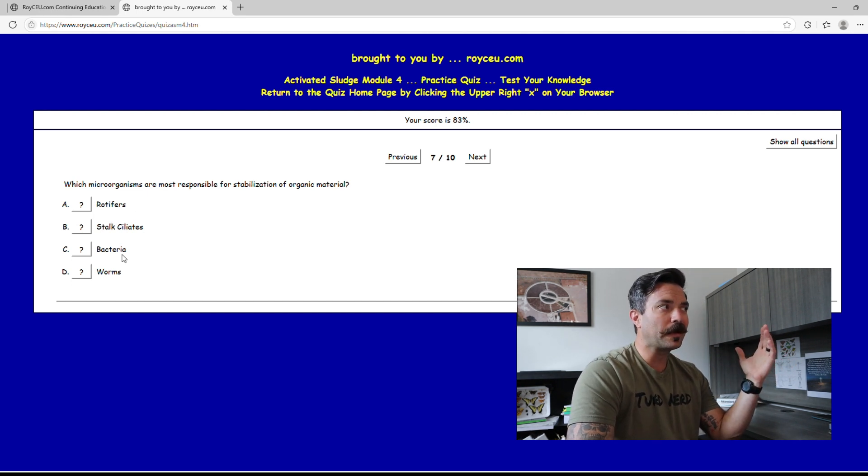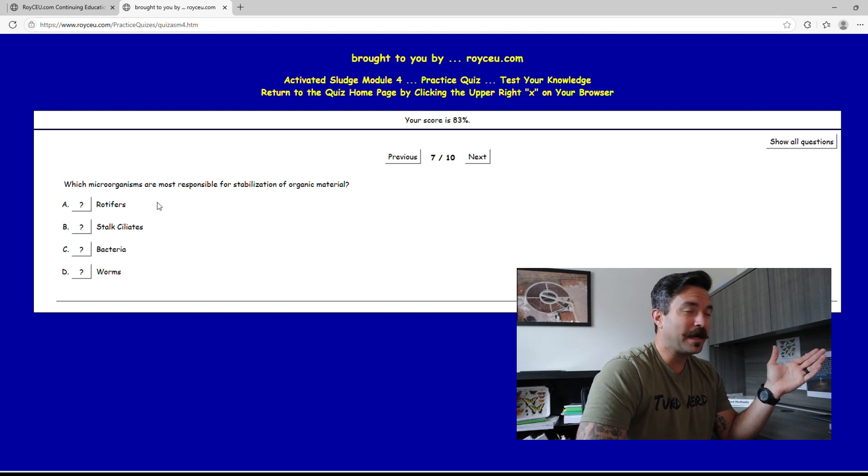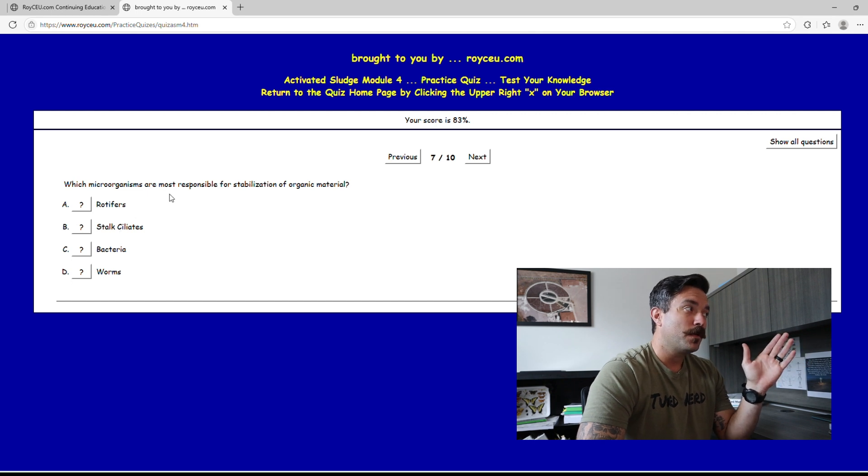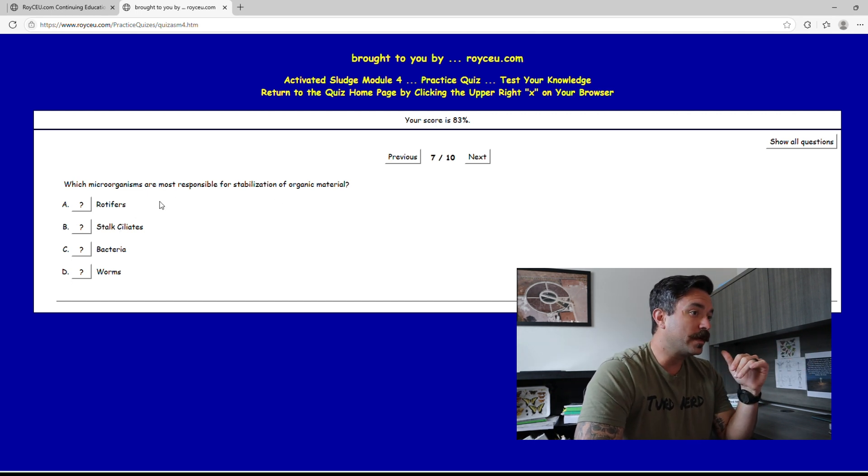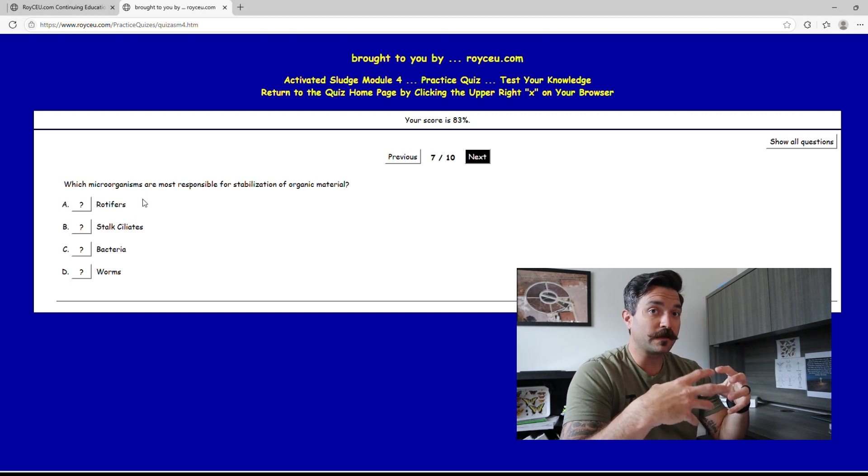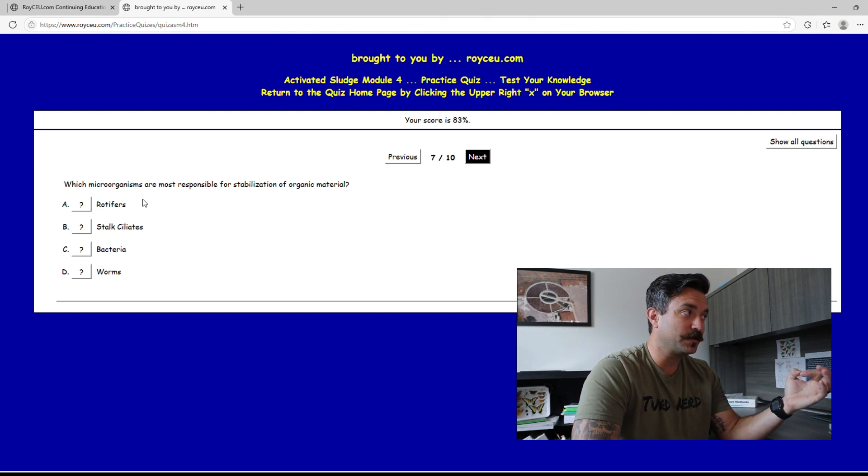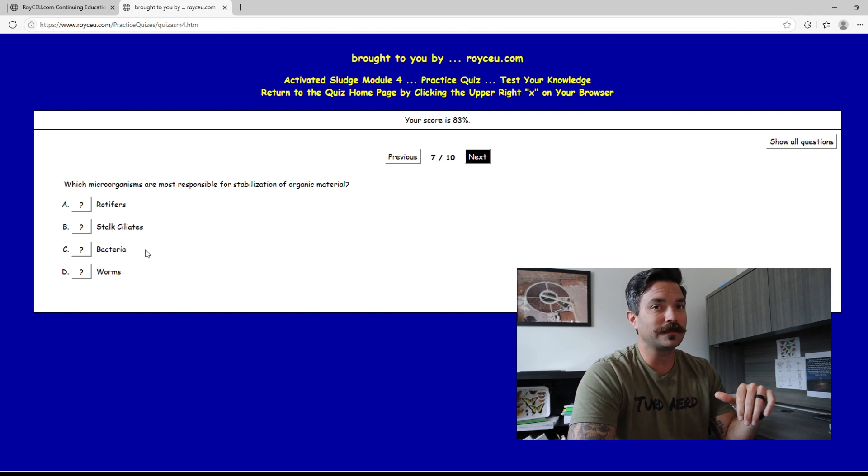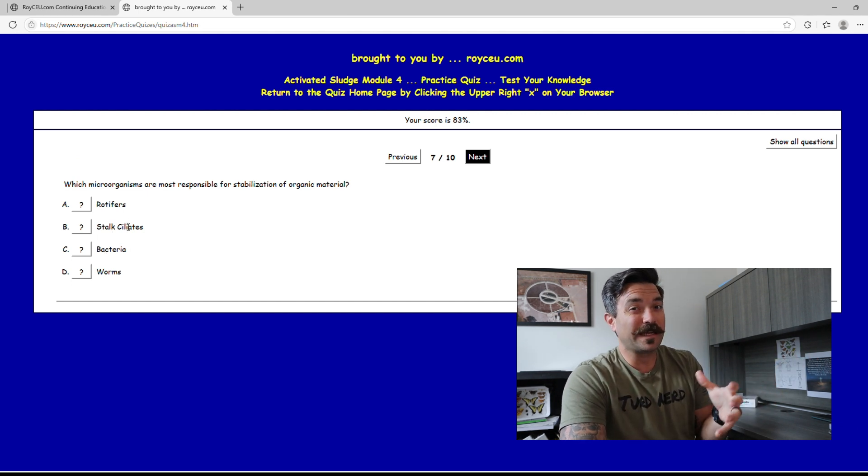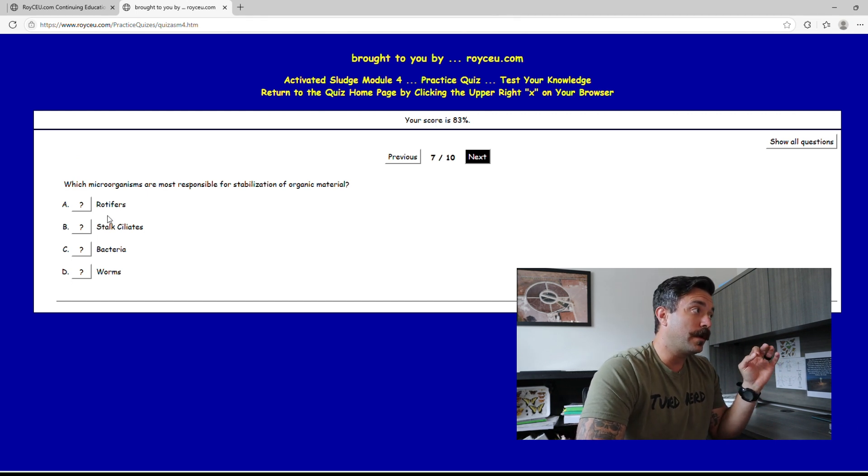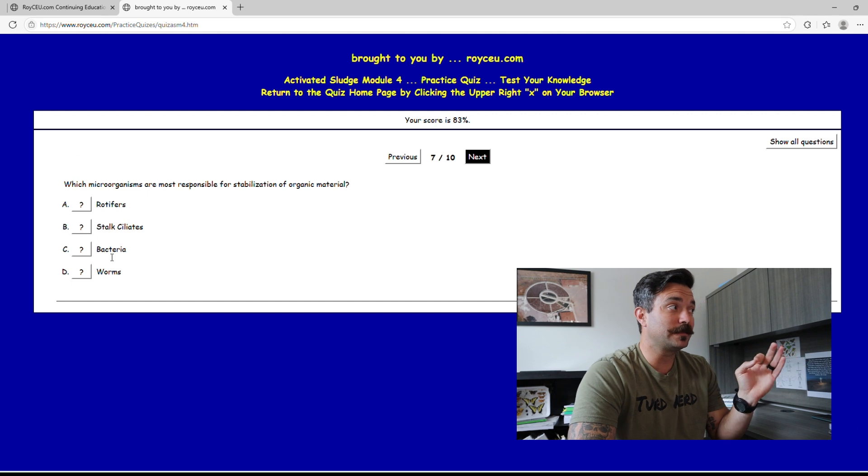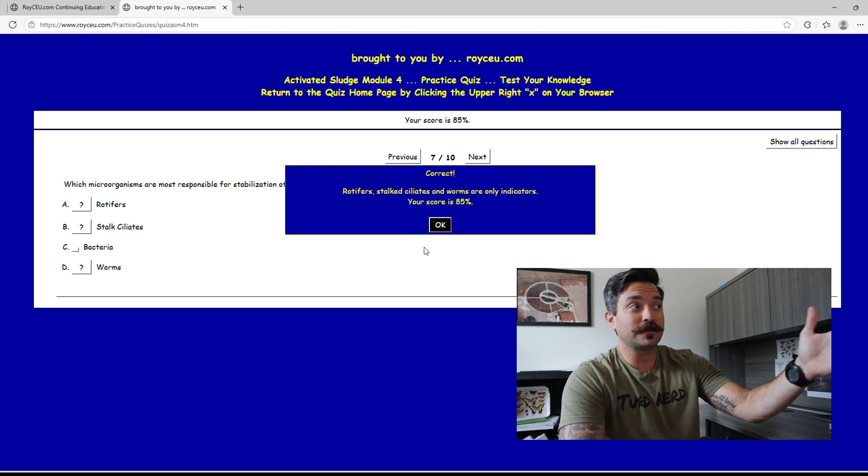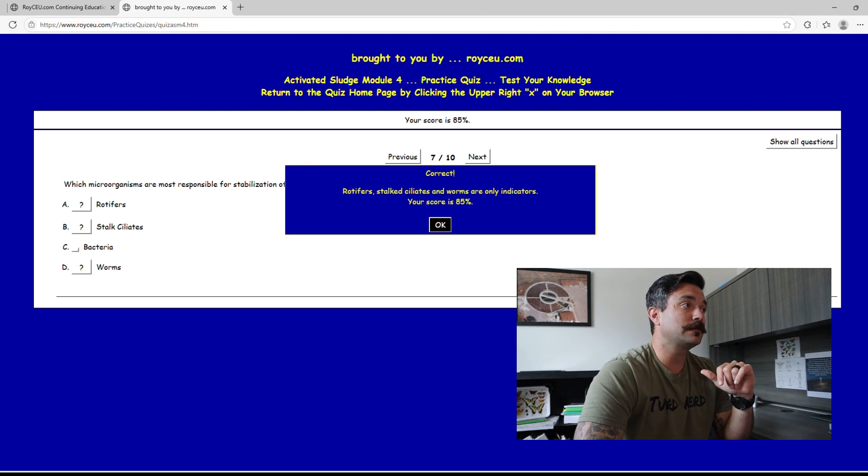Bacteria, they're all bacteria. So immediately your mind might jump on stalk ciliates, but that's where it's a little tricky. You should know that in activated sludge what is constantly actually consuming the BOD and doing all the work is bacteria as a whole. These guys up here, those are indicator organisms. Those are things we can see under the microscope that give us an indication that things are going good, but the answer is actually going to be bacteria. Let's do bacteria and they're going to tell you exactly what I told you, they are indicator organisms.